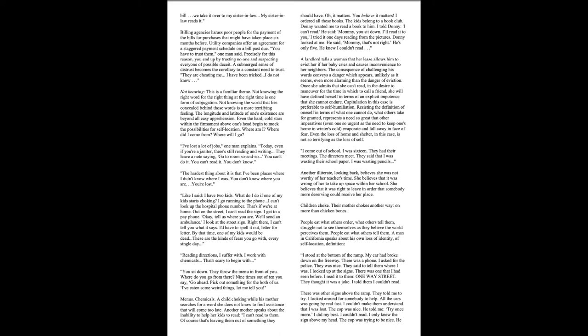Like I said, I have two kids. What do I do if one of my kids starts choking? I go running to the phone. I can't look up the hospital phone number. That's if we're at home. Out on the street, I can't read the sign. I get to a payphone. Okay, tell us where you are. We'll send an ambulance. I look at the street sign. Right there. I can't tell you what it says. I'd have to spell it out letter for letter. By that time, one of my kids would be dead. These are the kinds of fears you go with every single day.